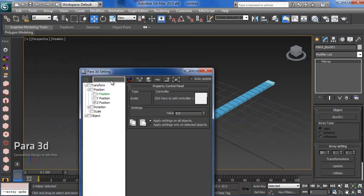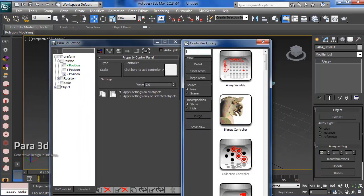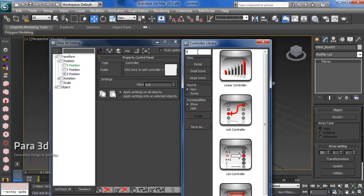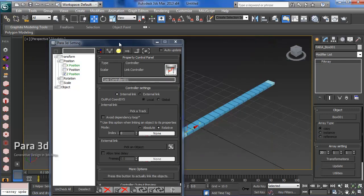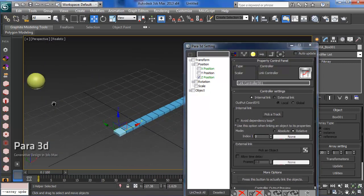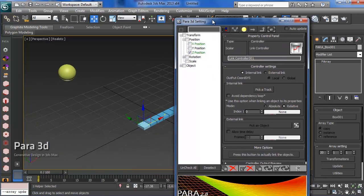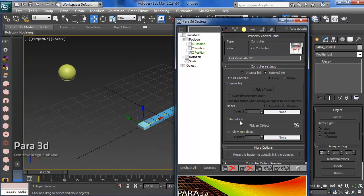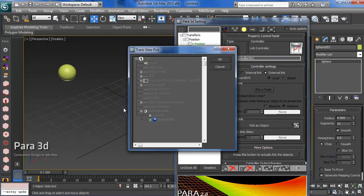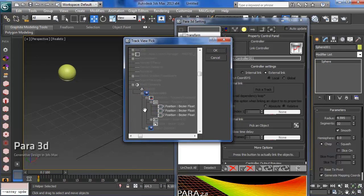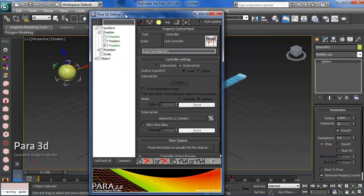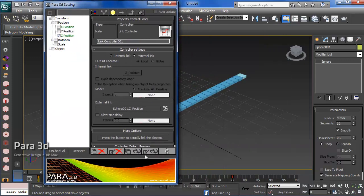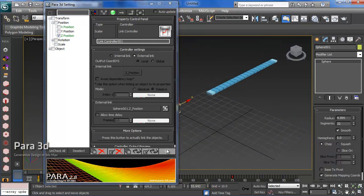The boxes in z position are going to follow my sphere, so I'm going to use the link controller. Because the sphere is not a member of the array, the link is an external link. We choose external link, pick the object, which brings up the track view dialog, and we go under the position, which is the z position of the sphere.